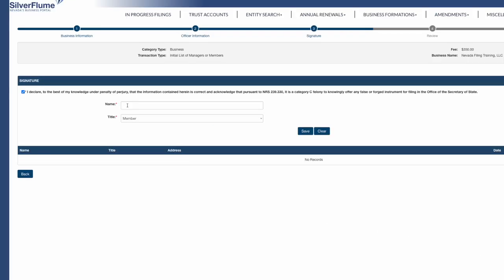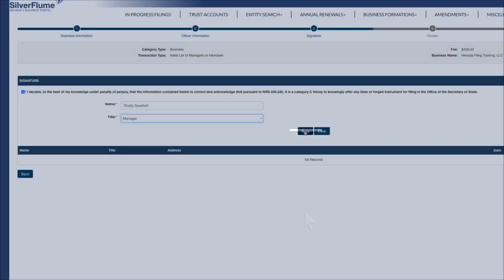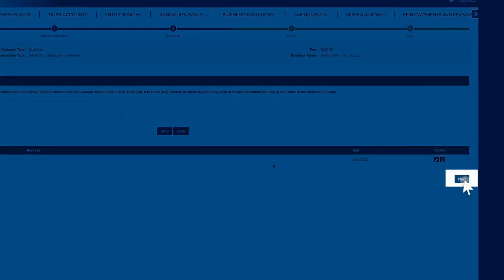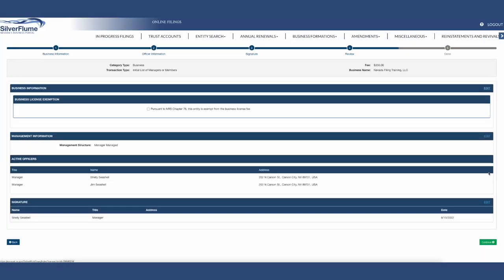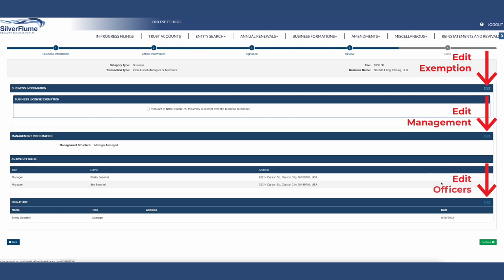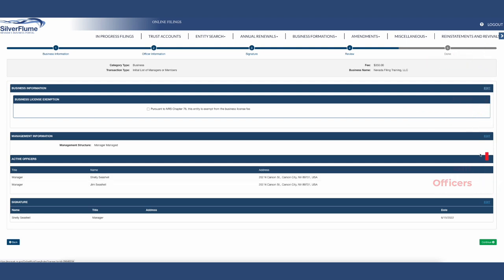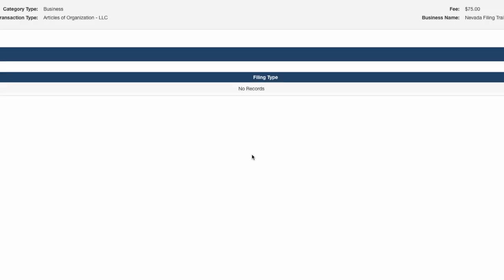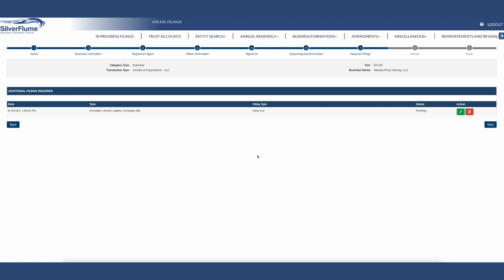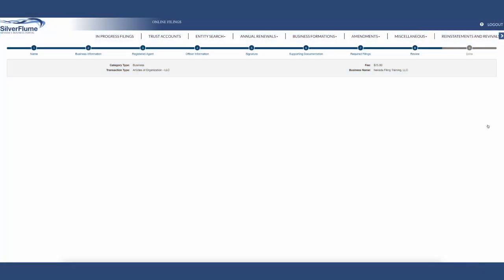Sub-step 3: Select the Perjury Declaration box. By providing the name and title of the individual or individuals, you are digitally signing the initial list. Click the blue Save button, then select the blue Next button. Sub-step 4: Review the information inputted in the SilverFlume Business Portal. If there is information that needs to be corrected, utilize the blue Edit buttons in the fields you want to correct. If the information is correct, select the green Continue button. Select OK indicating all the required filings have been successfully completed. This will end the initial list sub-steps and you will be taken back to the original steps 1 through 9. Select the blue Next button.